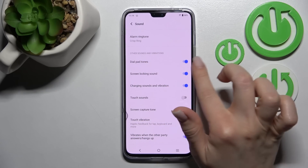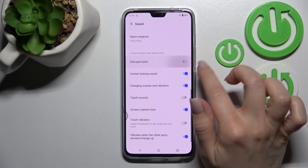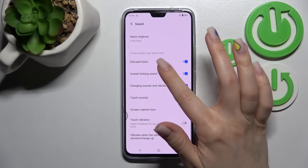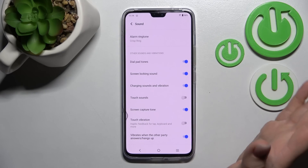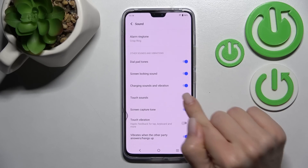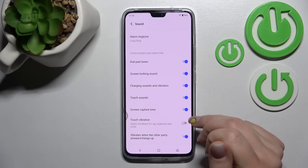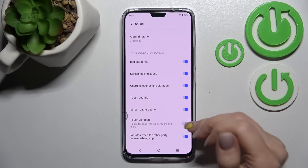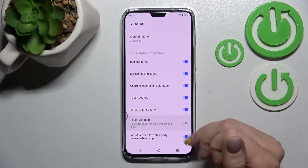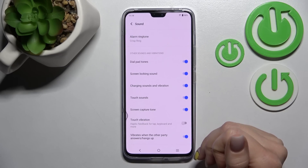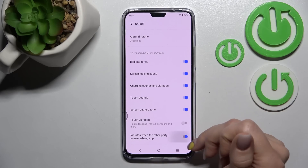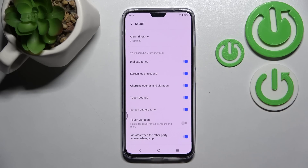In the other sound settings, we can turn on or off the dial pad buttons sounds, screen lock and unlock sounds, charging sounds and vibration, touch sounds, screenshot sounds, touch vibrations, and vibrations when the other party answers or hangs up.